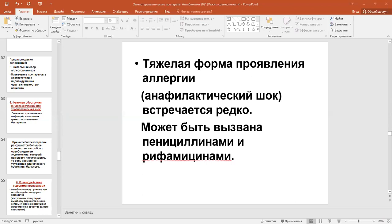Unfortunately, some microbes have natural resistance to drugs, and some of them are able to acquire resistance. There are two types of antimicrobial resistance: natural, by nature, and acquired.